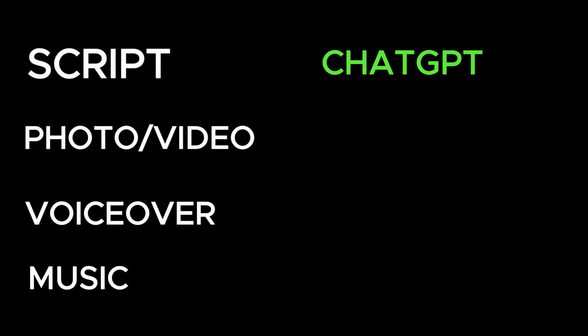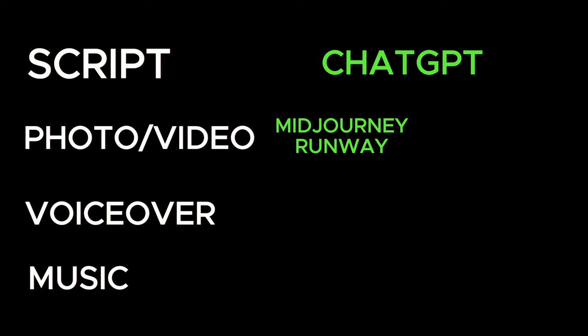A script, the visuals, a voiceover, and some music. I'm going to use ChatGPT for the script, MidJourney and Runway for the visuals. I know they are paid, but you can use Leonardo and Pika Labs if you are looking for free alternatives.